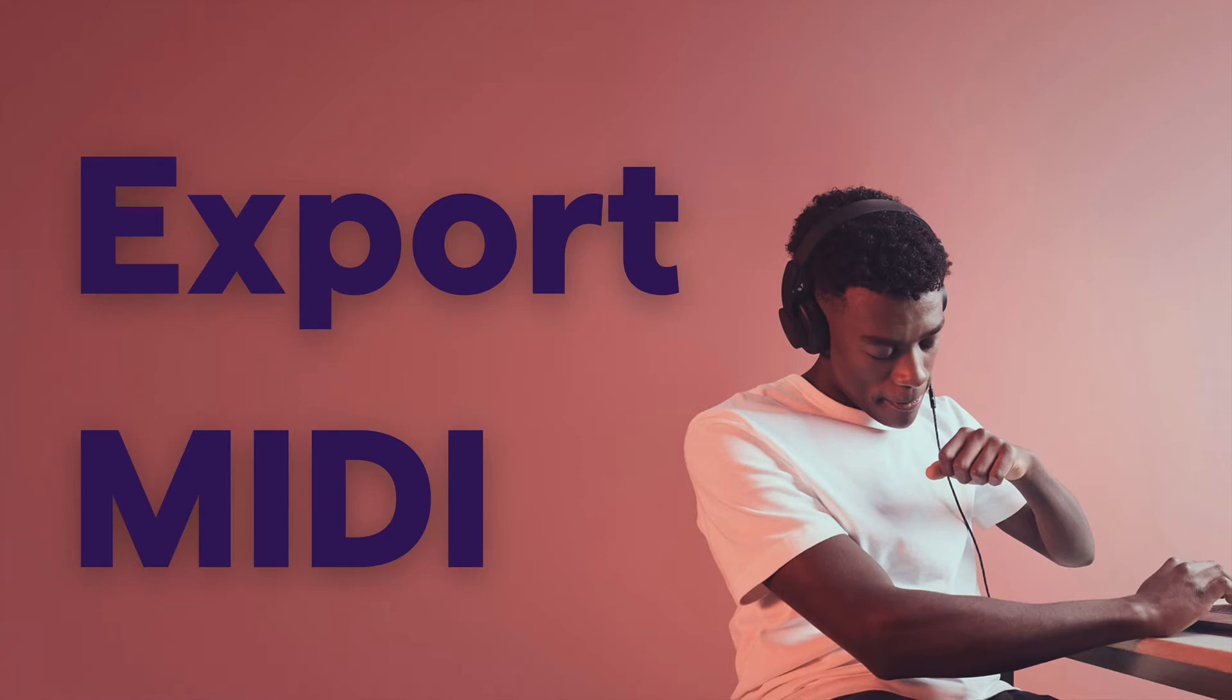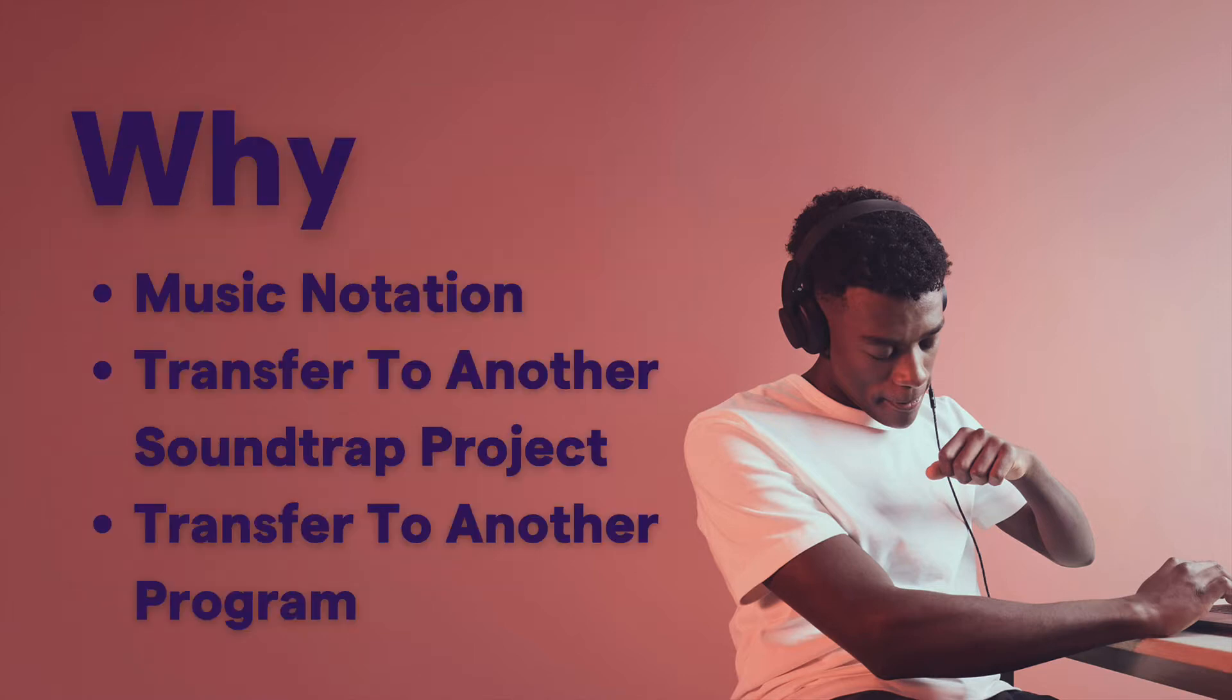Another useful thing about MIDI is that you can export MIDI files from Soundtrap. You might want to do this in order to take music that you've written in Soundtrap and change that into music notation and then pass out regular sheet music and allow people to play the piece that you've written in Soundtrap.